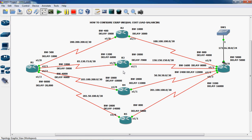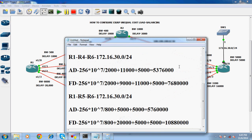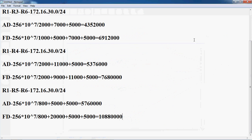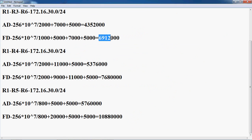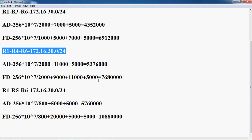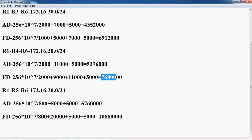Let's check it out in the notepad. The first path is R1 to R2 to R3 to R6, and the feasible distance is 69 12 000. The second path has a feasible distance of 76 80 000.